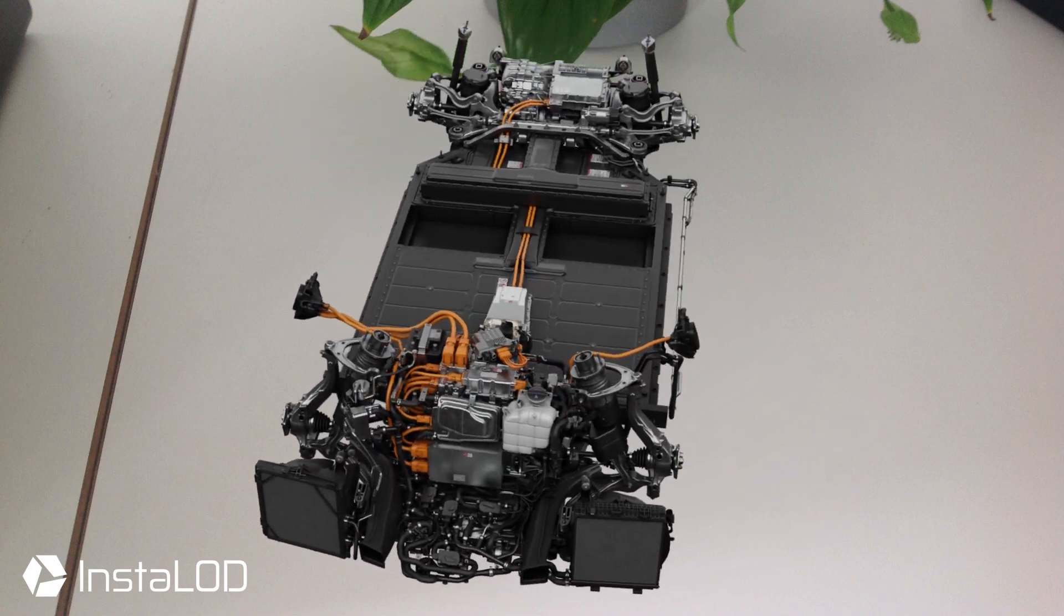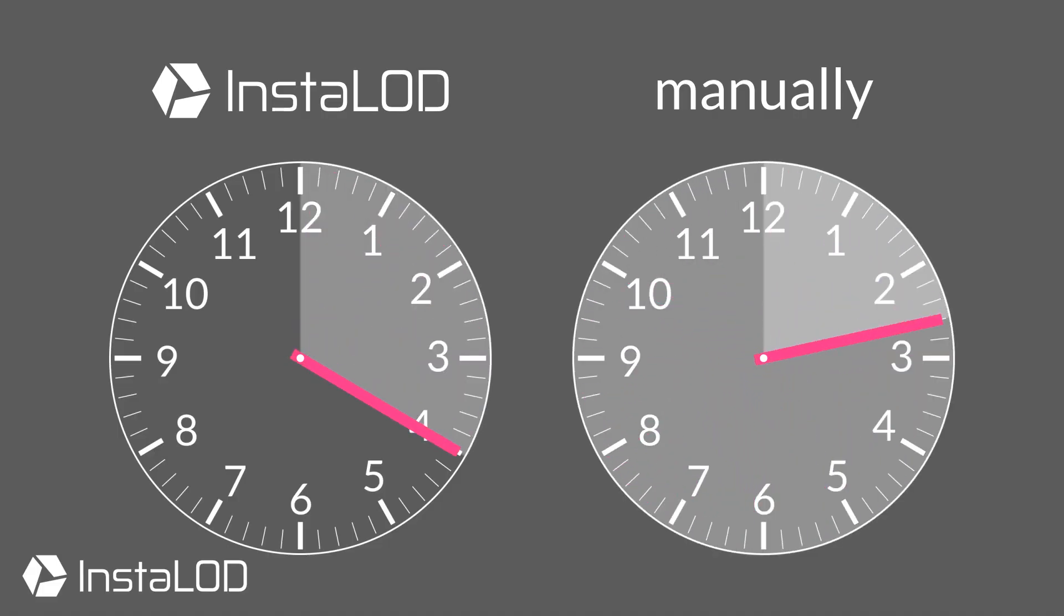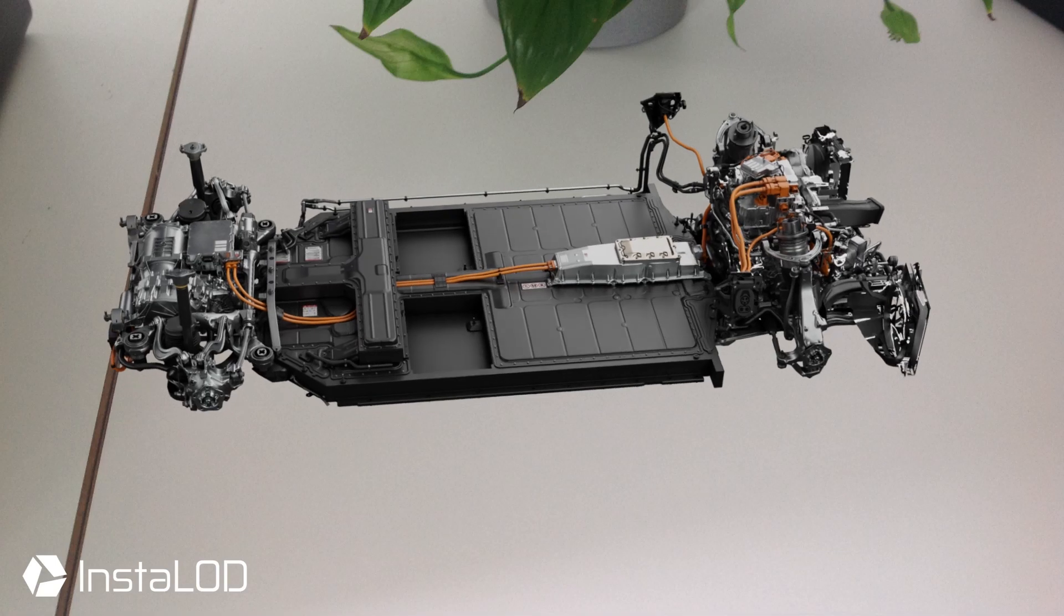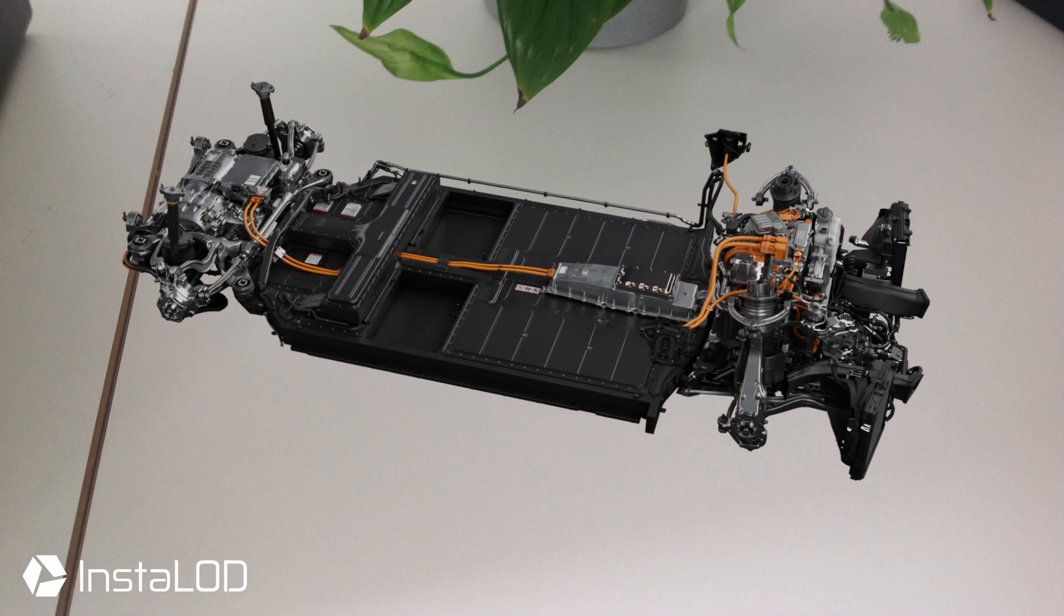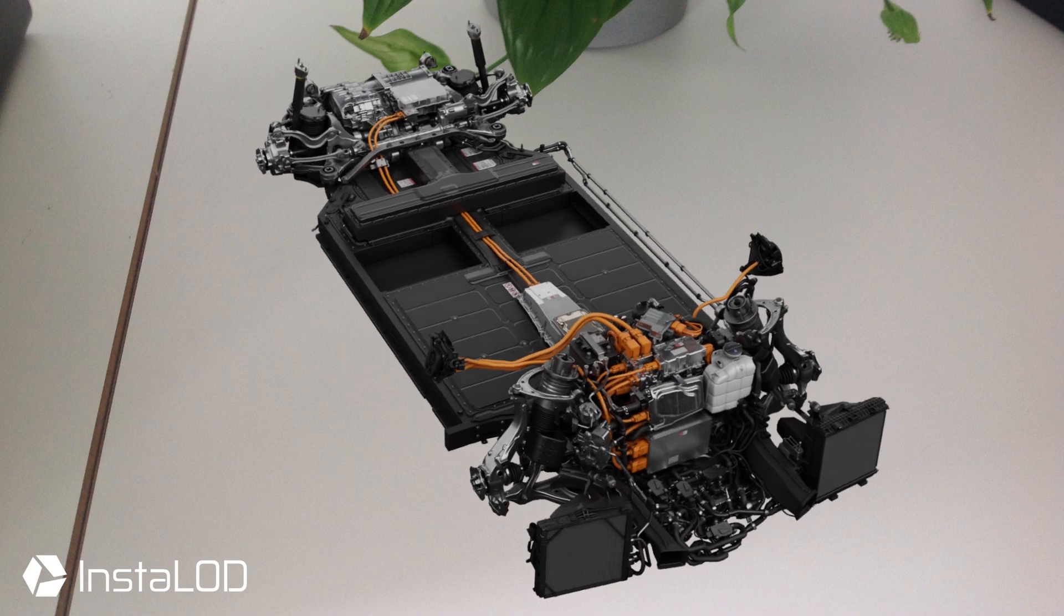Using Instalod, the team at LightShape was able to drastically cut their turnaround times on creating optimized models for the client's AR application. I hope you enjoy.